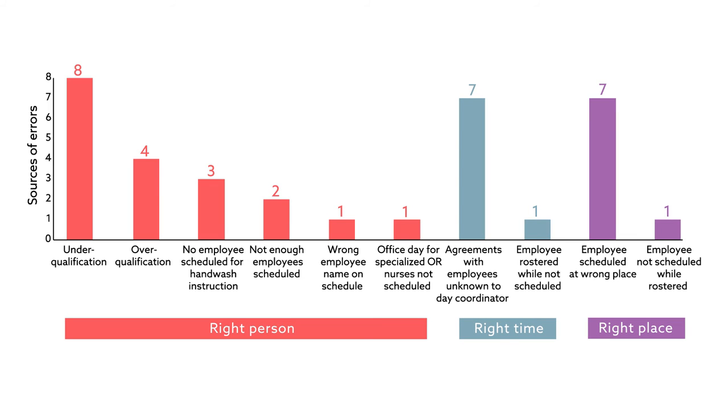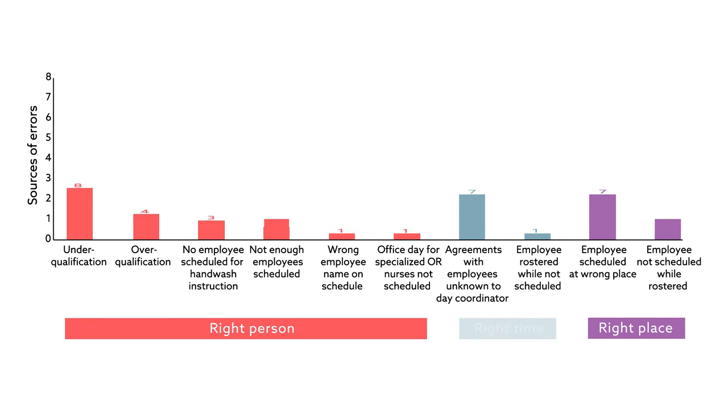The team addressed these 35 sources of error during bimonthly meetings and within one year were able to reduce the number to two sources, a decrease of more than 90%.